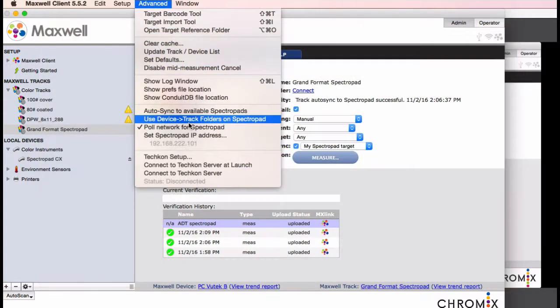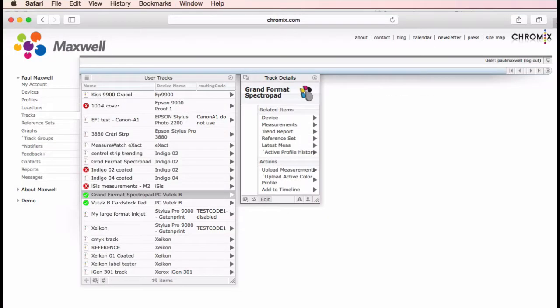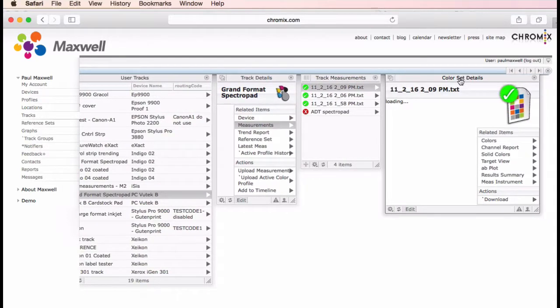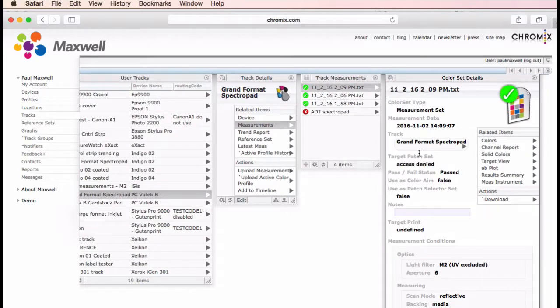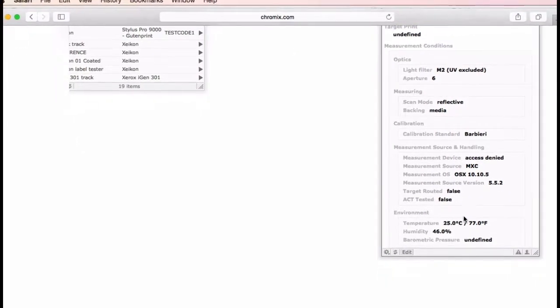The client can be set up to automatically connect to an available spectropad. And it can be told to sync every few minutes when there are new files to download. Just a few more ways to make this hassle-free. Look in the advanced menu for these options. We also collect the temperature and humidity that is collected when the pad syncs. You can find that data in the color set details for the measurements.